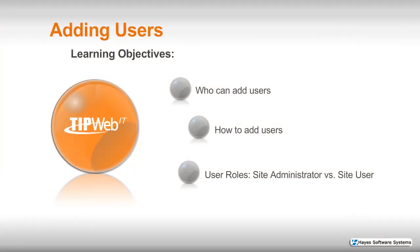Our topic is adding users. We'll be approaching this subject matter from the site view of the application. Our learning objectives are threefold.